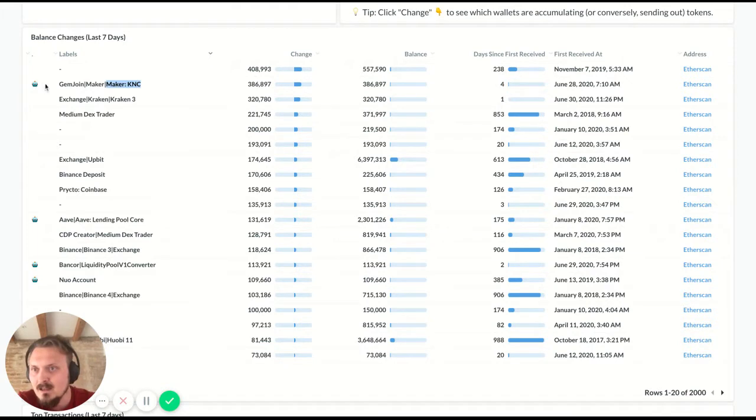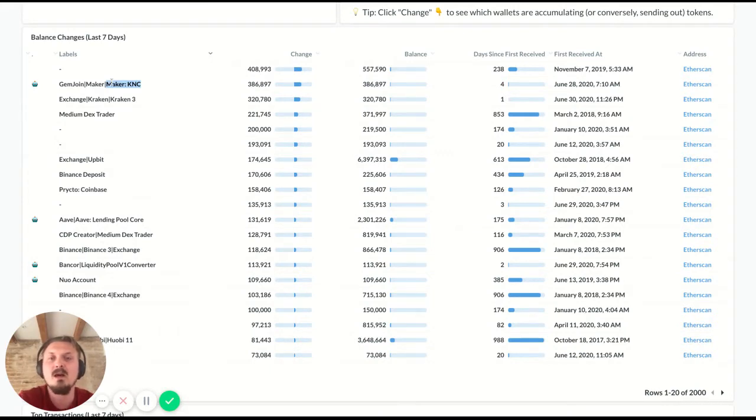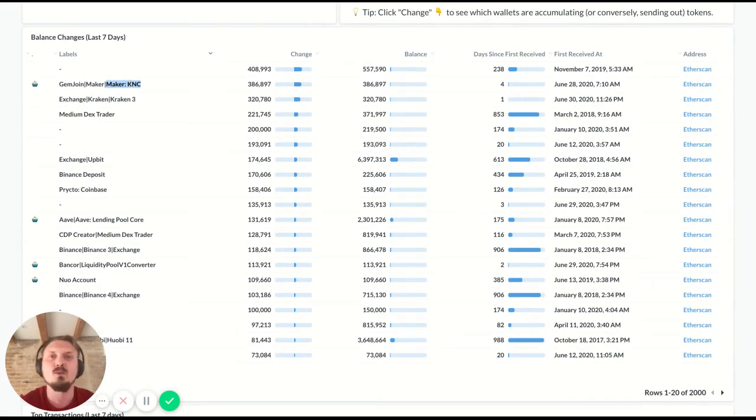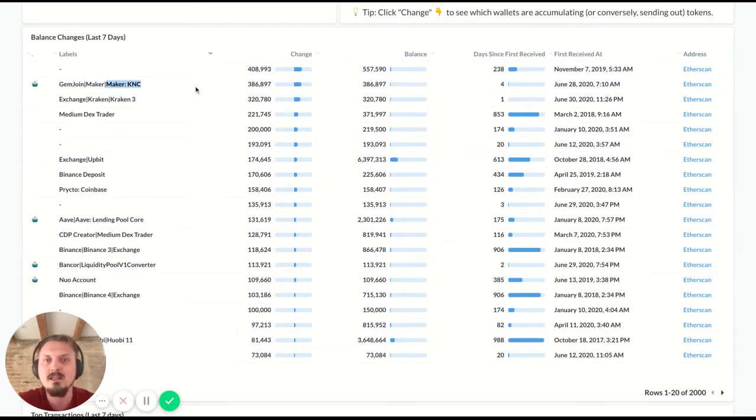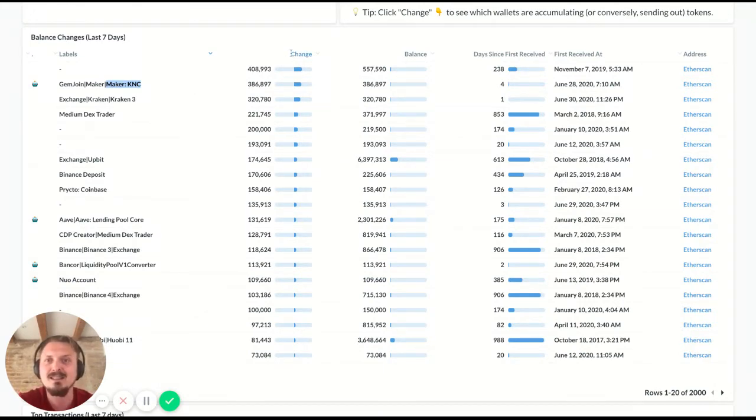So one labeled wallet that we immediately can spot is the Maker KNC contract. The fact that it has a little robot here means that it's a contract. And this is because Kyber was listed on MakerDAO. And so it can now be used as collateral to mint DAI. And that's why you've seen an influx of Kyber Network tokens to this specific contract. So that's kind of useful. I can sort of spot that directly in the data without having to read the news or anything.